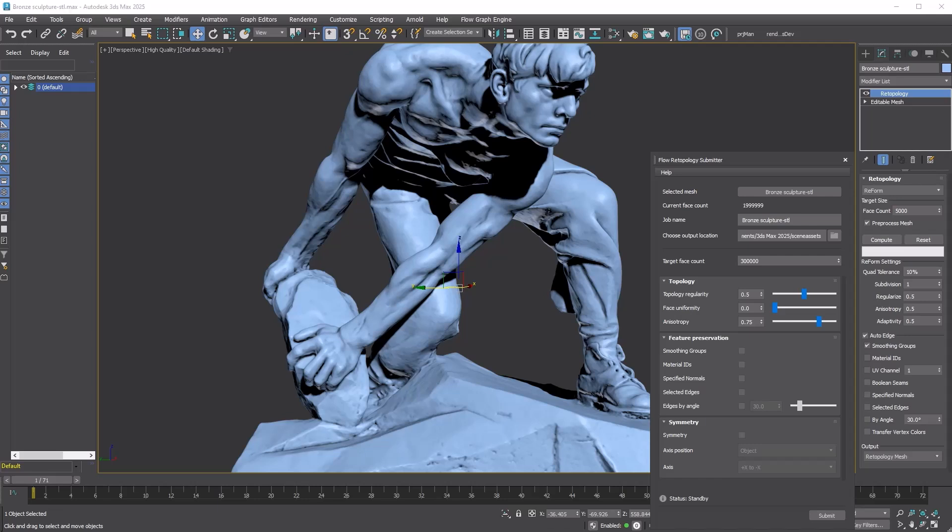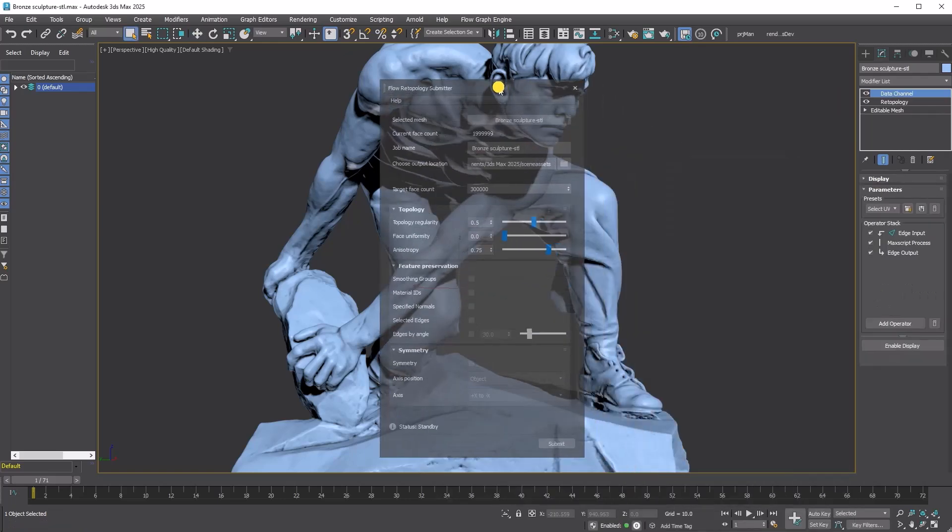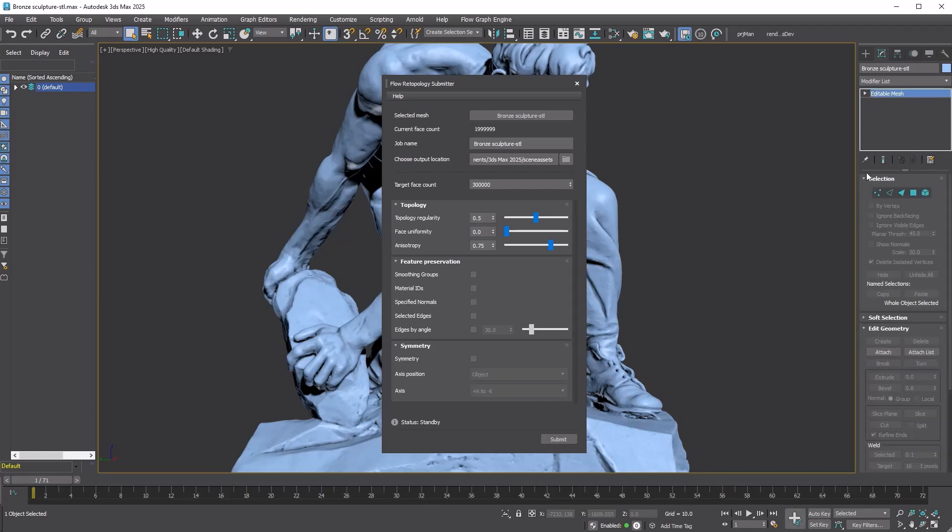Flow Retopology doesn't support data transfer for UVs, vertex colors, or normals. The Feature Preservation settings are only used as a guide to help influence the output. In this tutorial I'll be sending a scanned mesh, so I probably won't need to use the Feature Preservation options. I'll leave them all turned off as default. For the topology options, I recommend starting with everything set to 0.5.